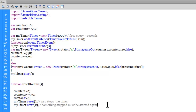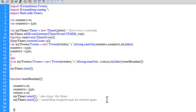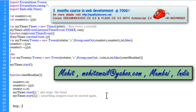Just in case you think the ActionScript didn't make sense — which it does not to most people — you can actually download it from my website, which is http://qualitylessons.net/downloads.